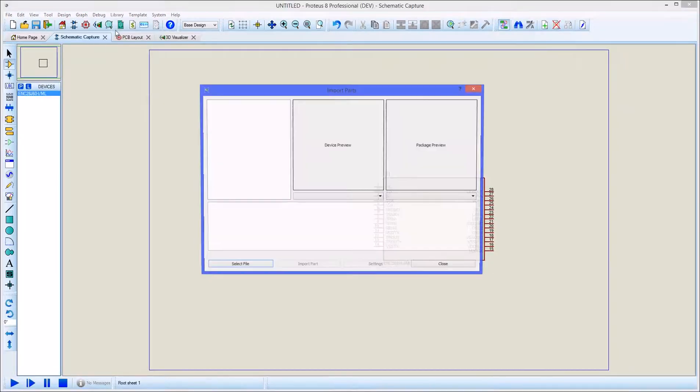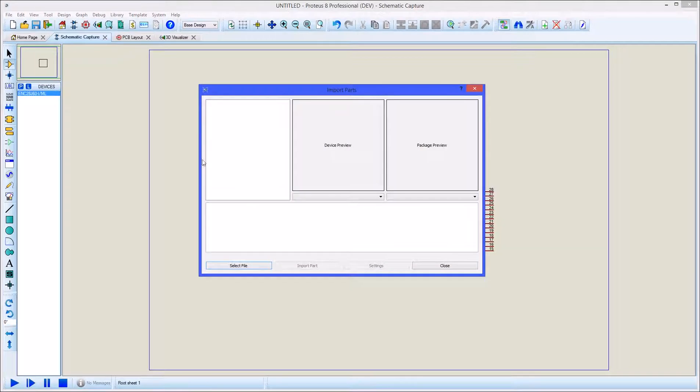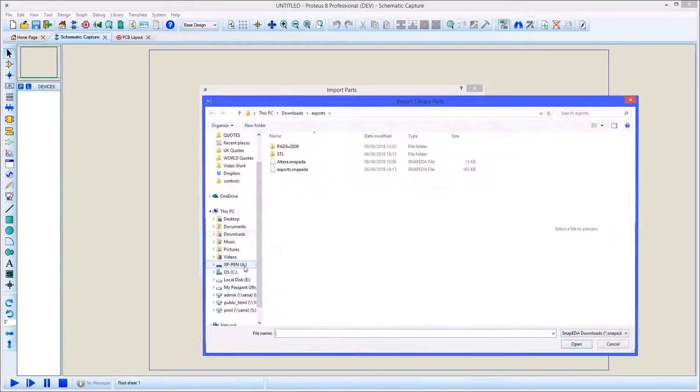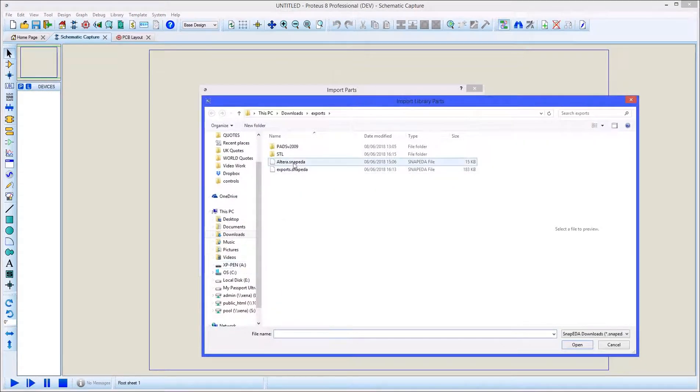Proteus includes a body editor screen which allows users to split large parts into several elements and to reorder the pins.